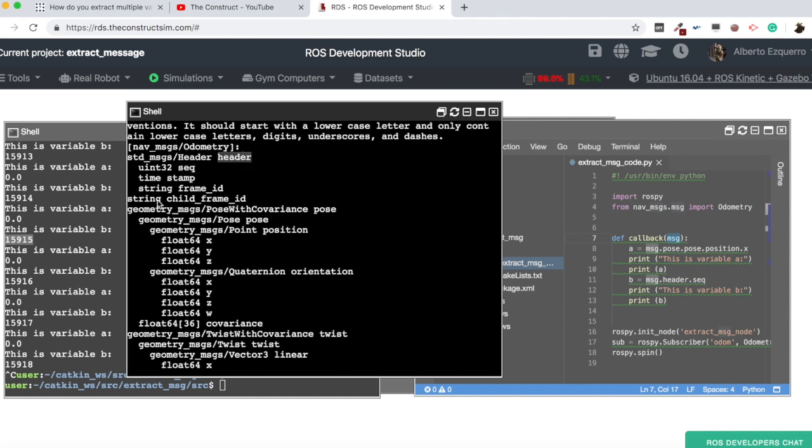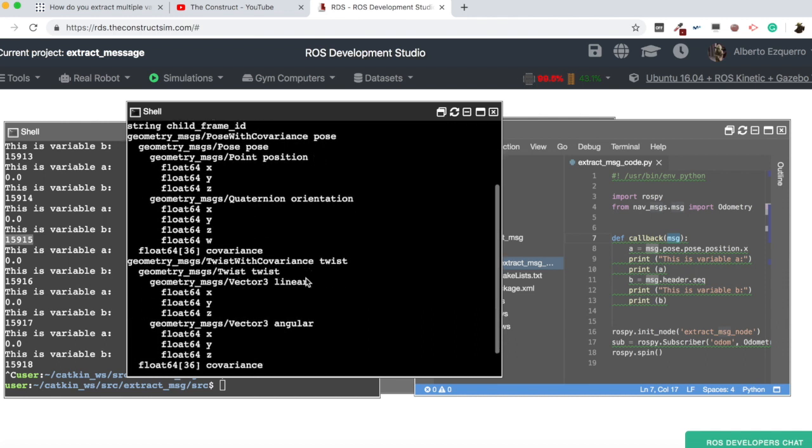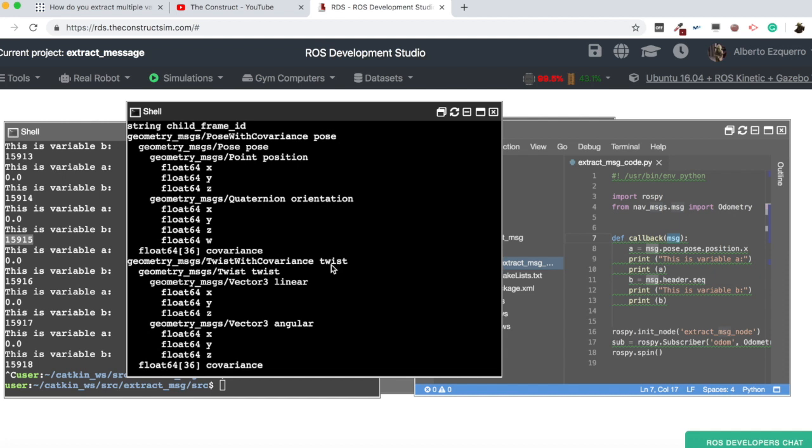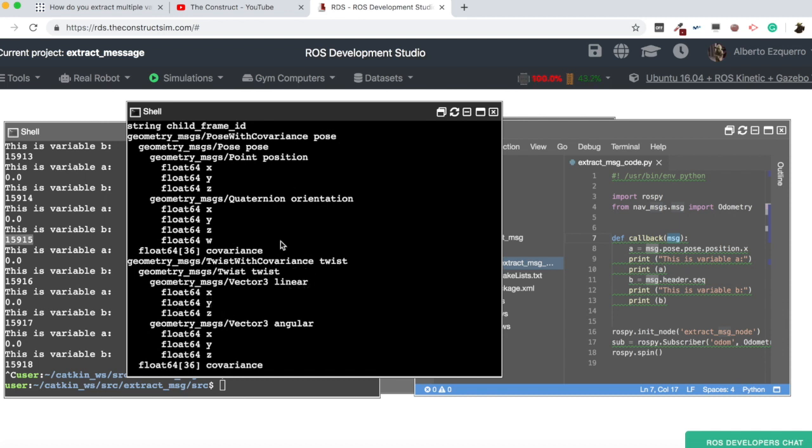For instance, here we have the header, the pose, here we have the twist. So, if we wanted to access this one, for instance, it would be message.twist.twist.linear.y, whatever. But, this is the most important part here. That's it. That's all for the video of today.